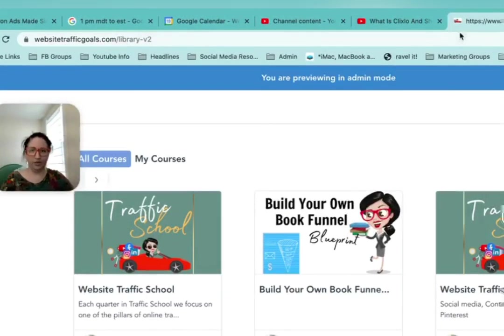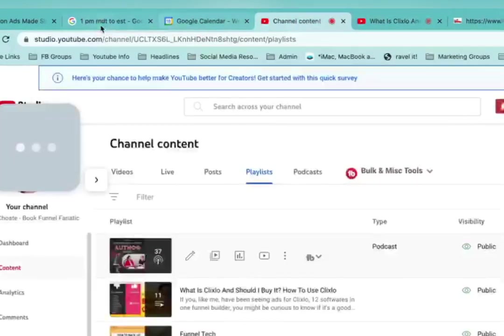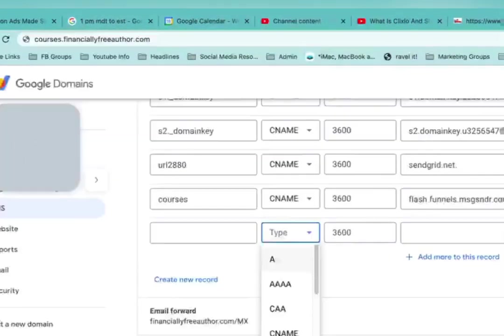So there isn't a limit. You can set up lots and lots of domains if you have them. Domains are pretty cheap.